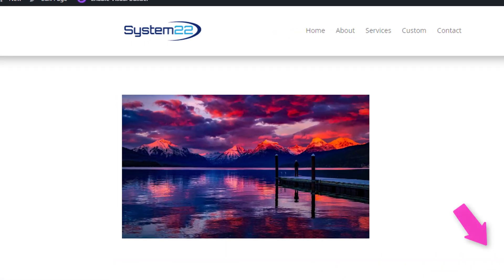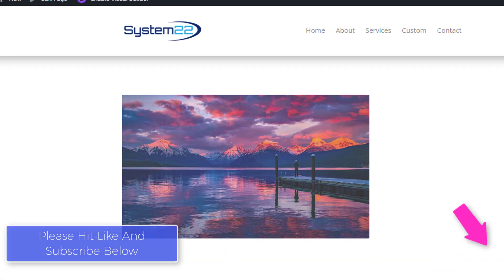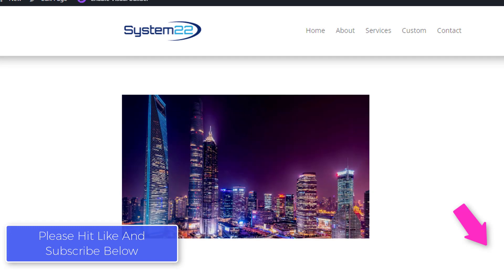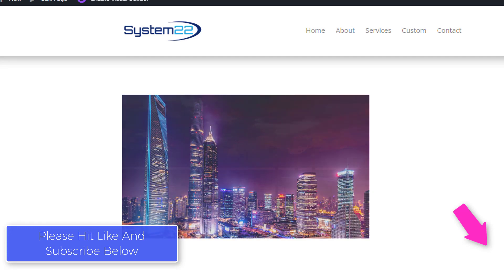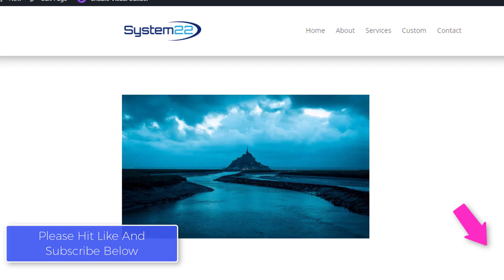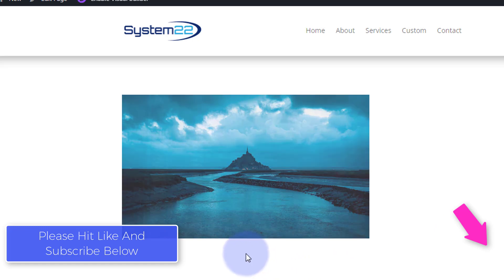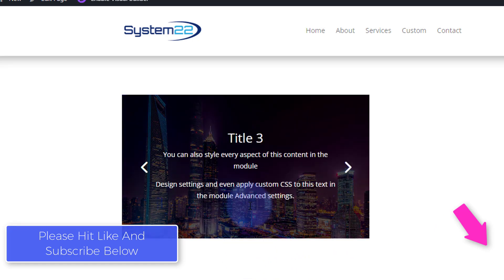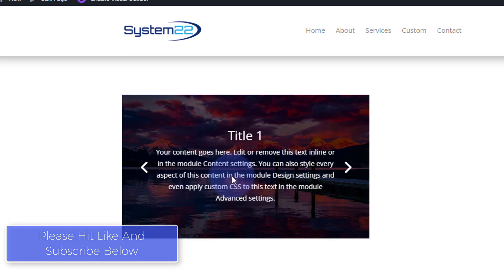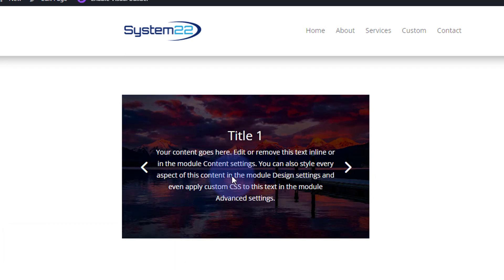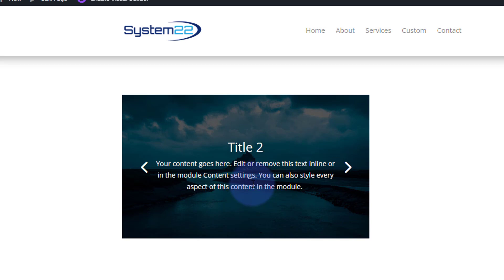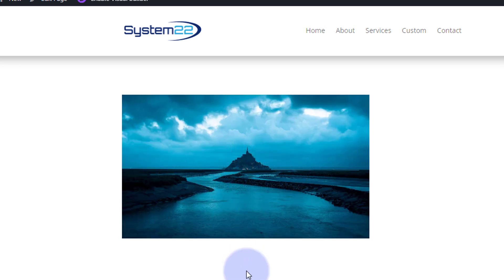Hi guys, welcome to another Divi theme video. This is Jamie from System 22 and webdesignandtechtips.com. We've got a little image carousel — it's changing images every three seconds. When you hover over it, some text appears, and you can roll on to the next one. You can have different text over each image. Somebody was asking how to do this in the comments below — it's really easy.